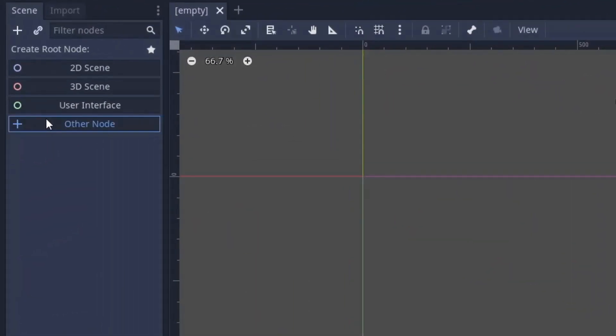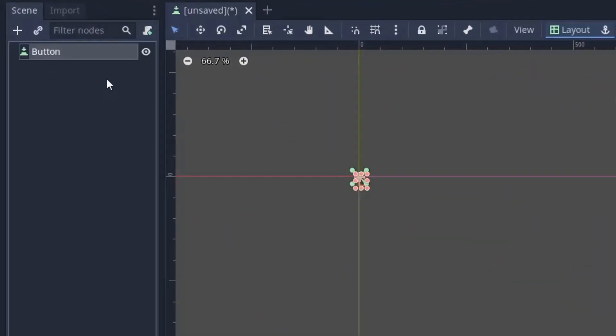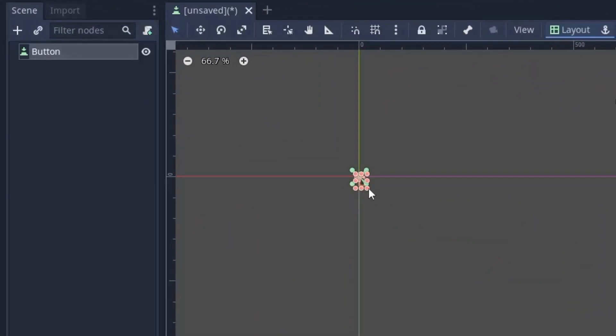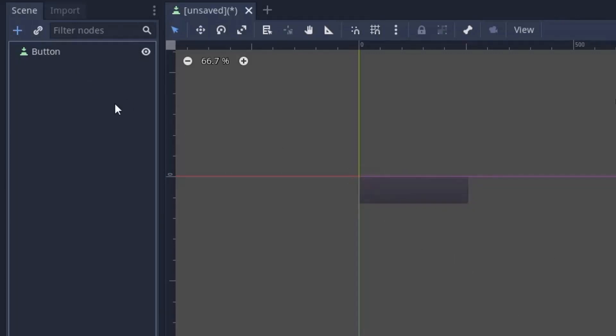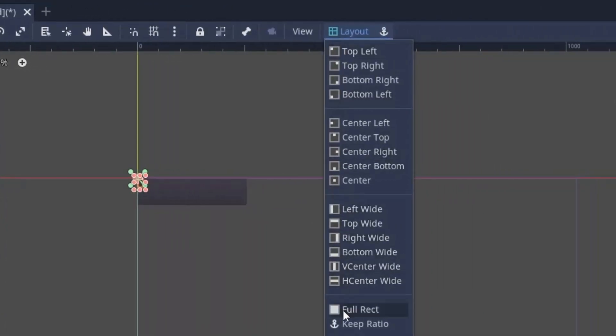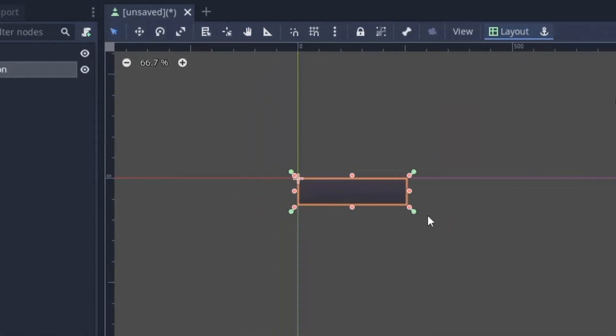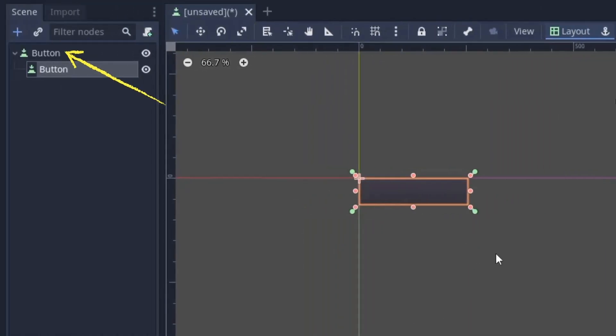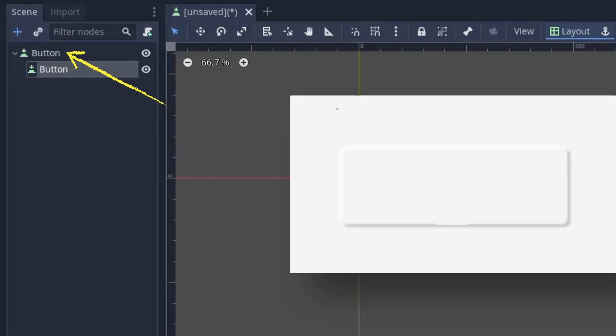First I will select the button as the root node of the scene. Now since we can only set the shadow color in one direction, we have to use two buttons to do the trick. So add one more button under it and set its layout to full rect. Now I will use the button in the behind to show the lighter shadow and the button in the front to show the darker shadow.